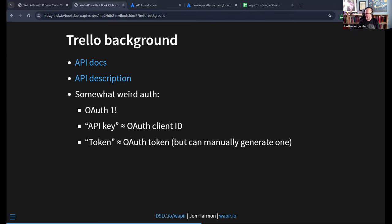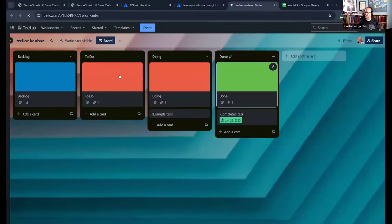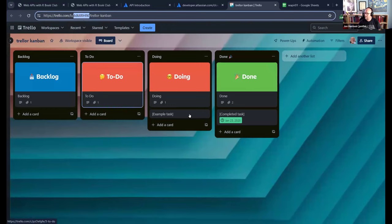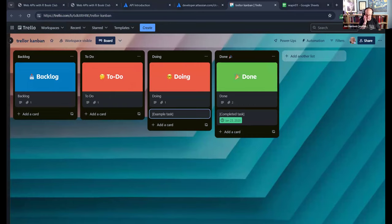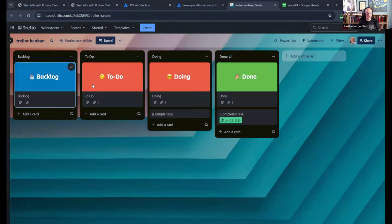The other piece of information you're going to see is '6dkxrhrk' — that is the ID of my board that we're going to be playing with. Why API key versus token isn't making sense is that all the specifications, including how OAuth is supposed to work, are suggestions — guidelines — and people can and do mess them up. This might be how OAuth was defined when they made their API and they just haven't updated it in 15 years or whatever.